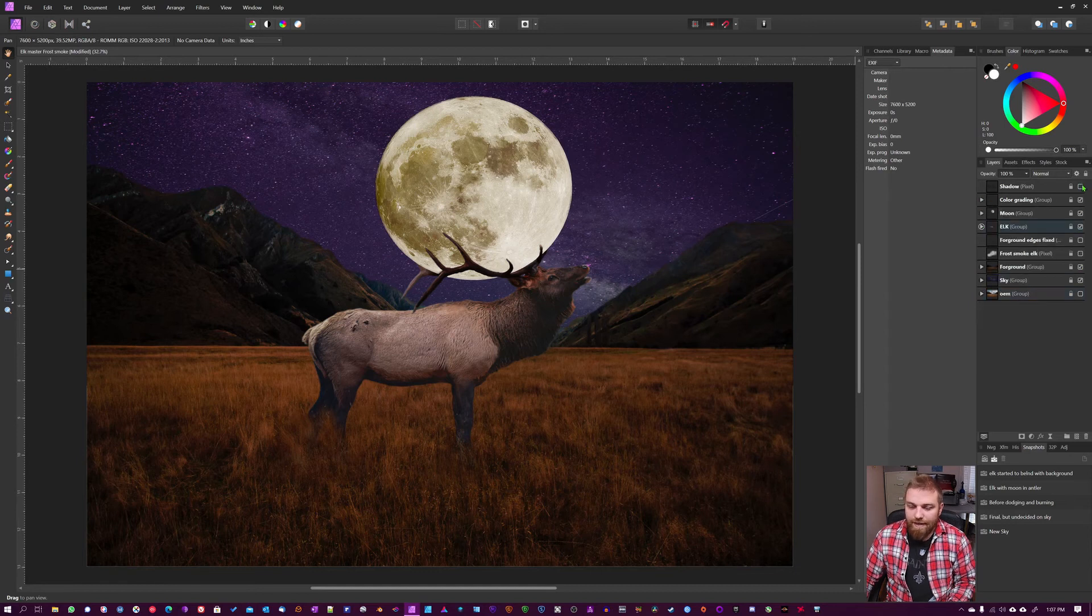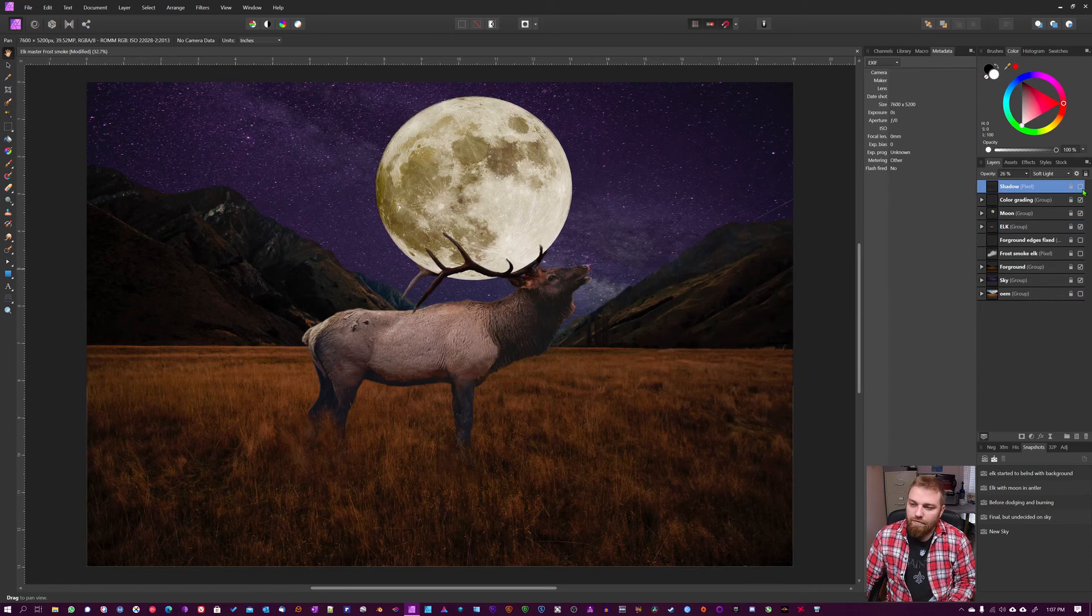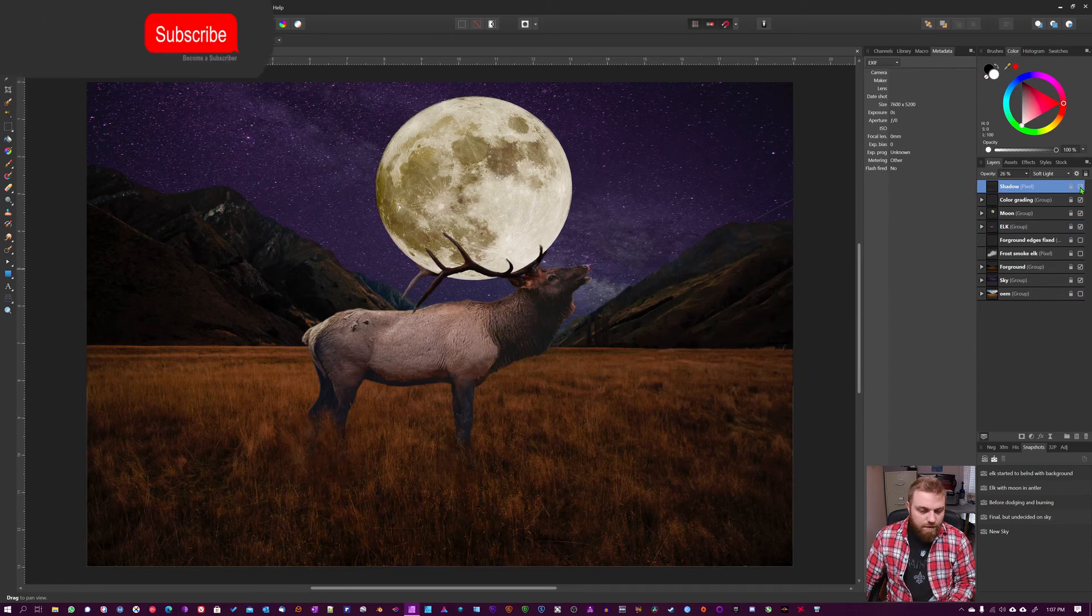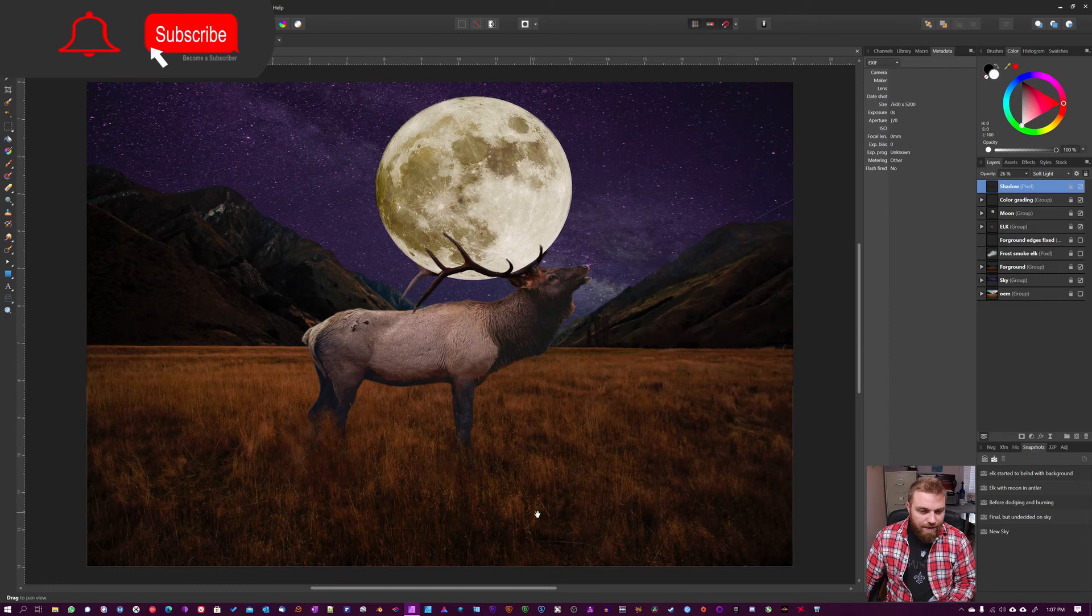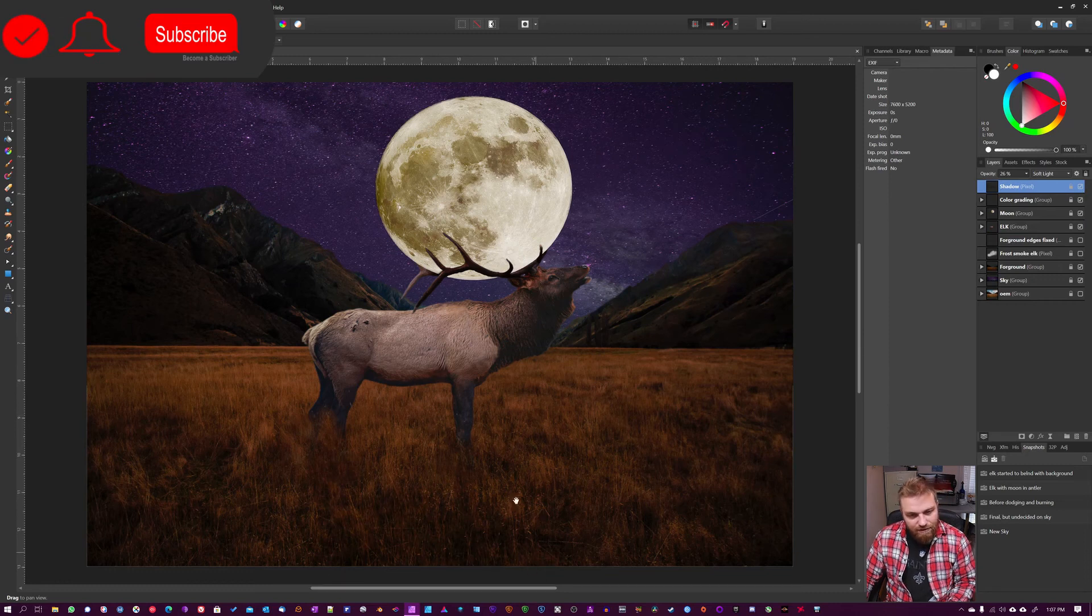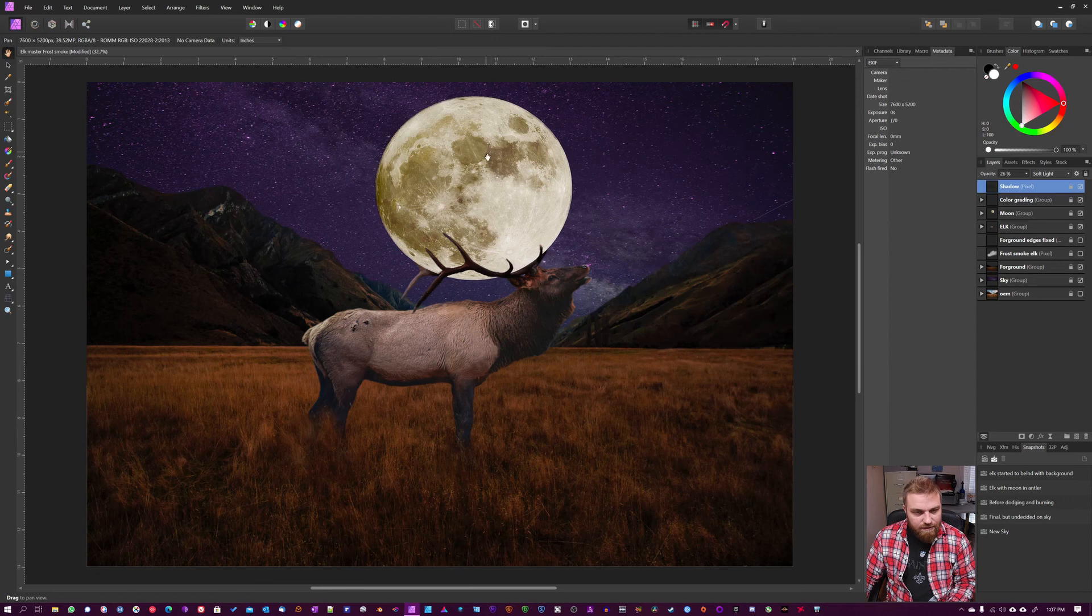And once that was done, I added the shadow. So you can see when I turn it off and on, it makes a whole lot of difference. But you can't have a long shadow because the light source is right above the moose.